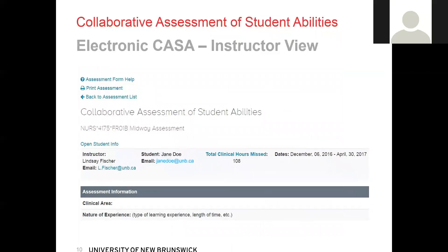Once you click on the student's name, it will open their CASA, and the CASA itself is all on one page that you scroll down. At the top of the page, you will see three hyperlinks: assessment form help, print assessment, and back to the assessment list. You should always use the back to assessment list link instead of the browser's back button, as using the browser's back button can create issues within the CASA application.